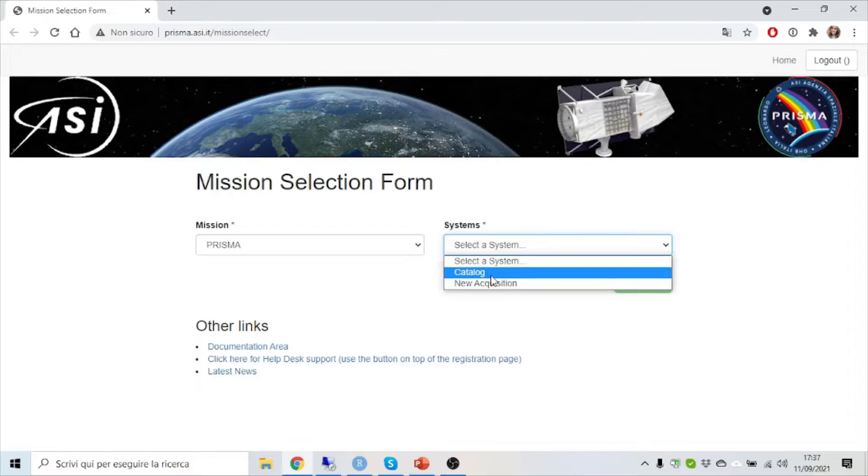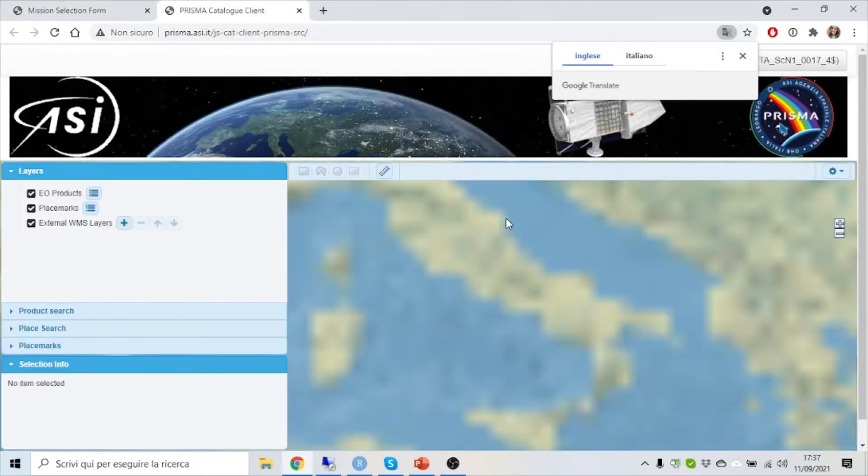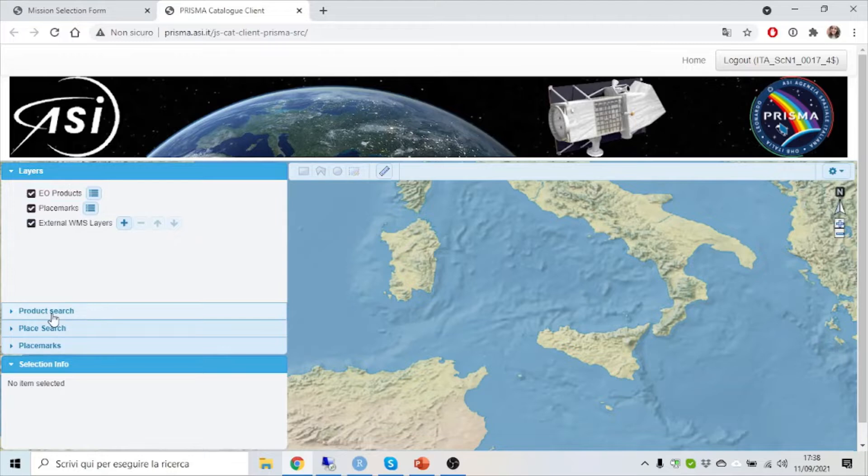Let's see the first one, the catalog with all the acquired Prisma images where you can start the research.